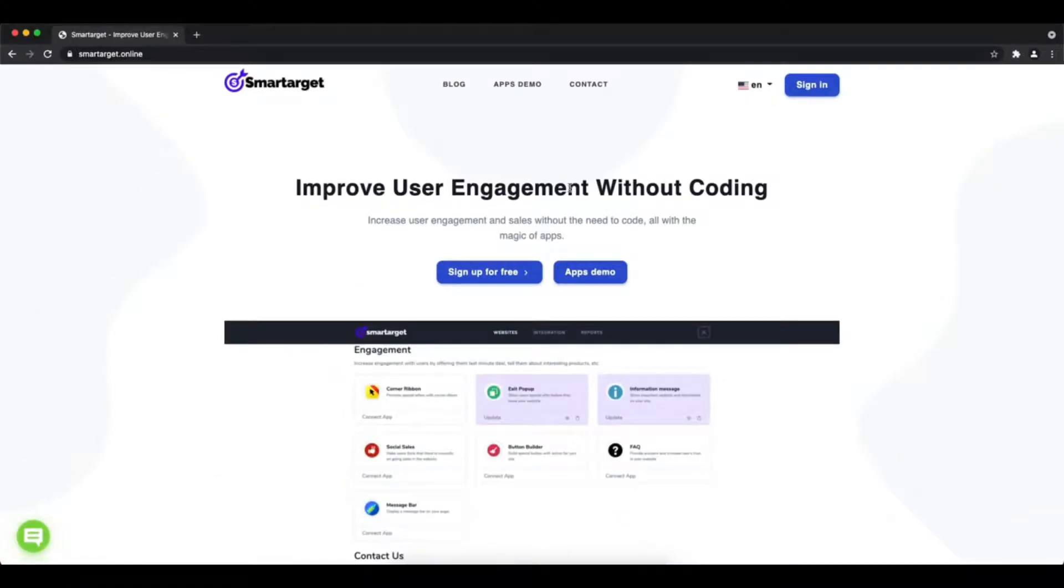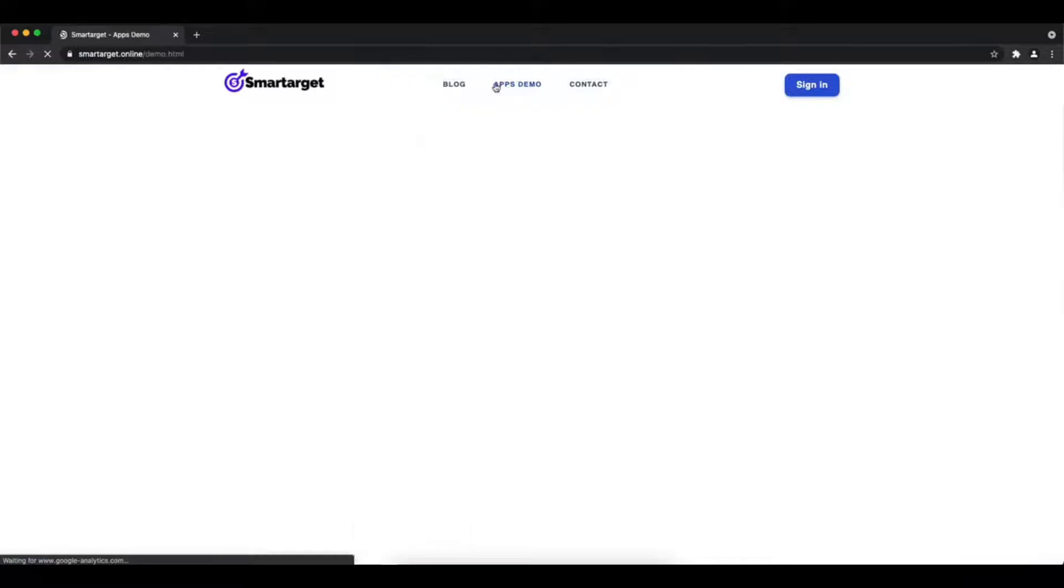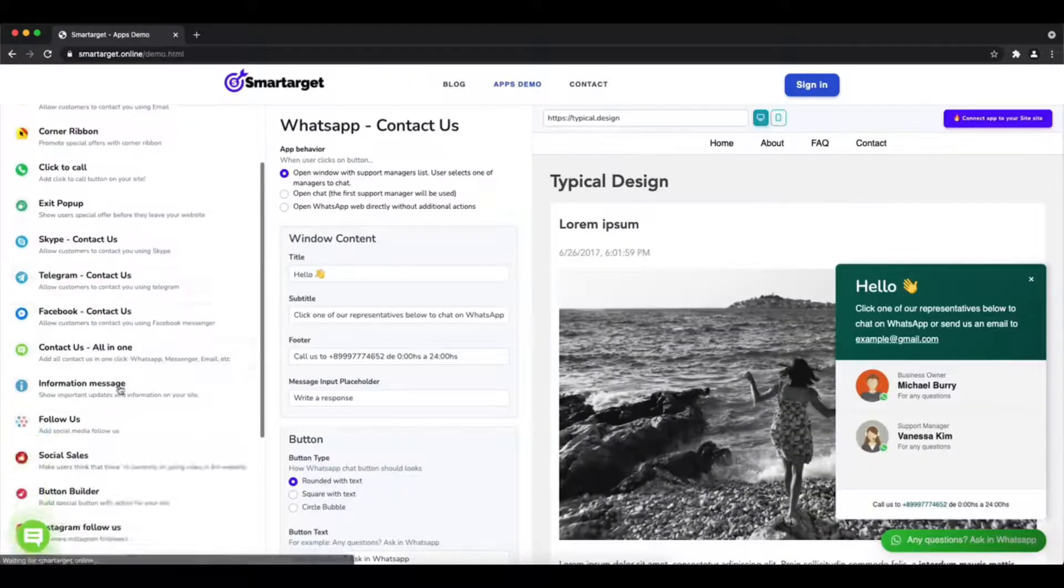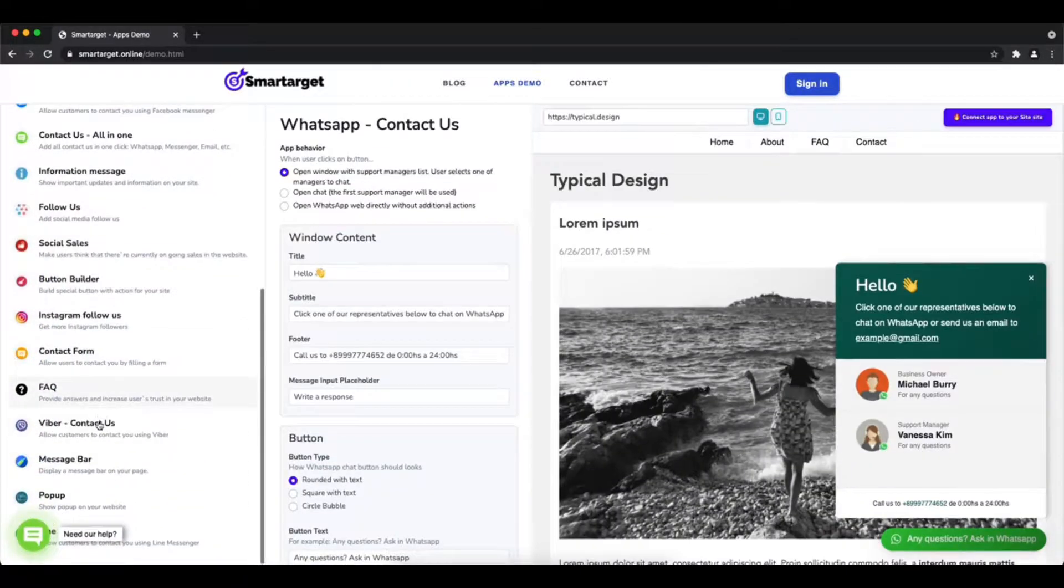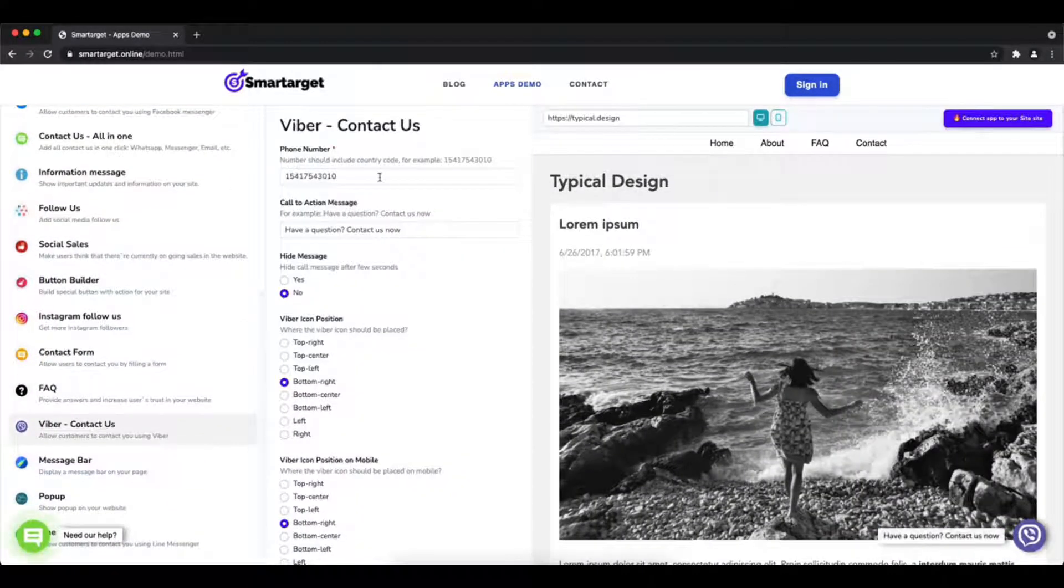Hey and welcome to the tutorial which explains how to add Viber to Visual Composer website by using Smart Target. It takes less than two minutes and it's completely free and no credit card is needed. First, click on the apps demo.